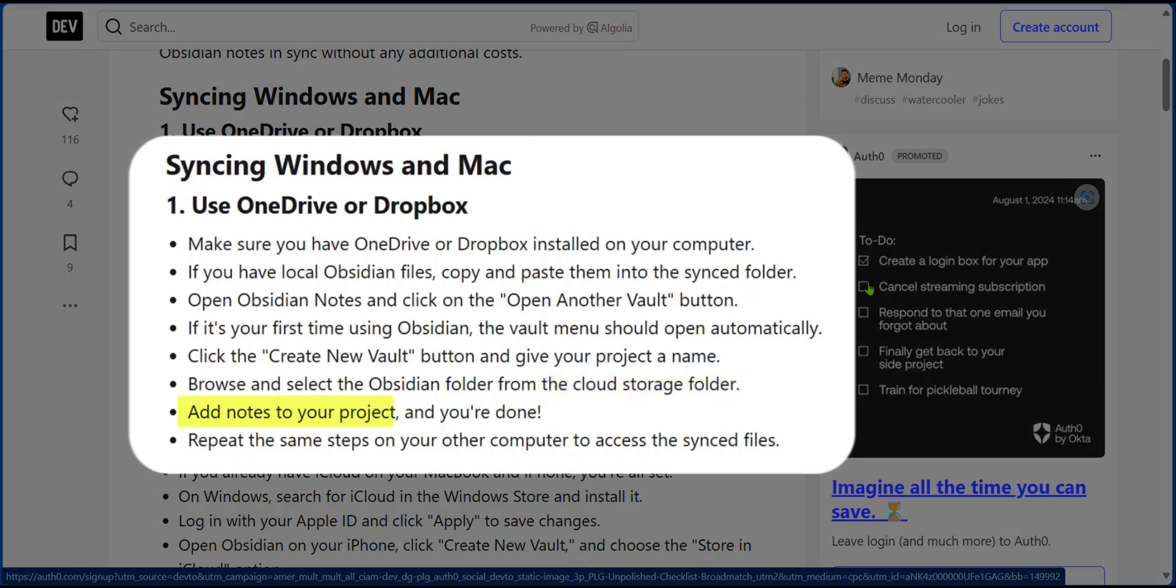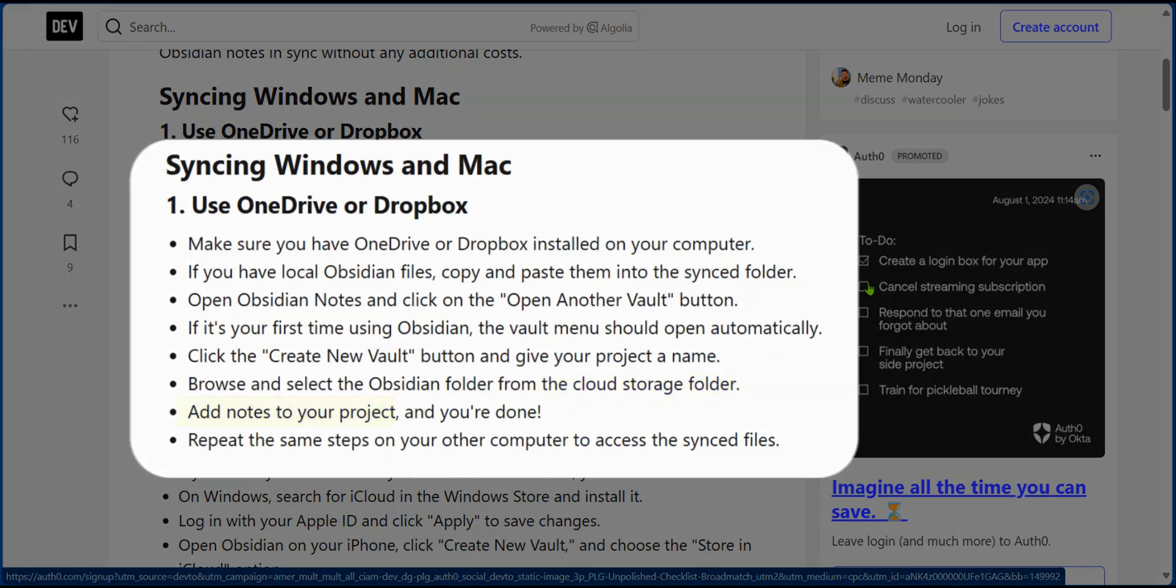Then you can add notes to your project. You can repeat the same process if you want to add more files and synchronize them.